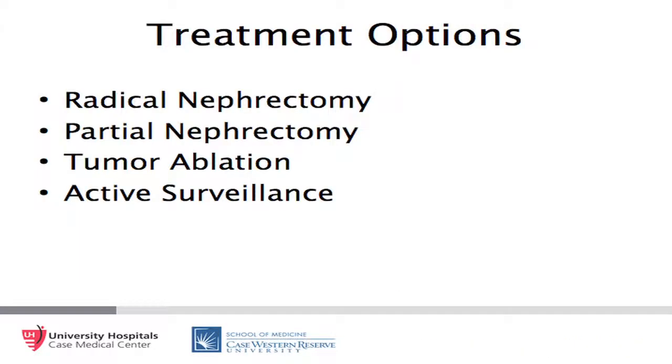With that, we present her treatment options: radical nephrectomy, partial nephrectomy, tumor ablation, and active surveillance with or without renal mass biopsy.